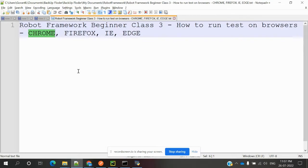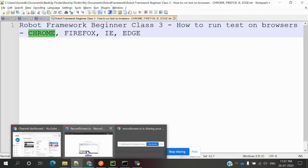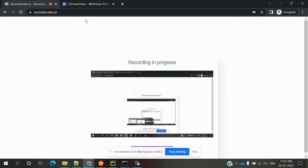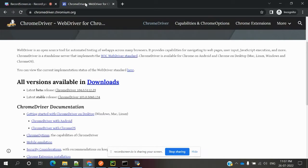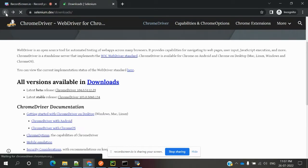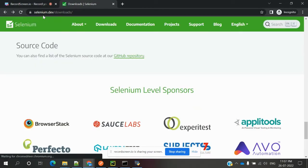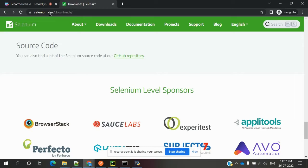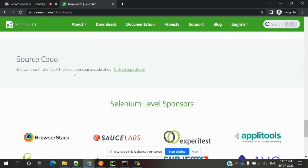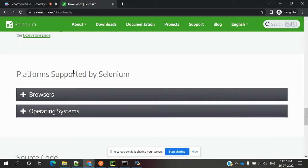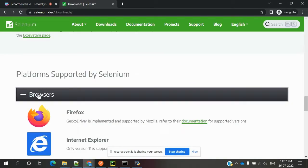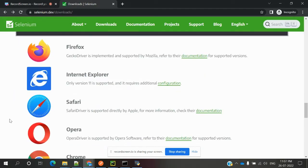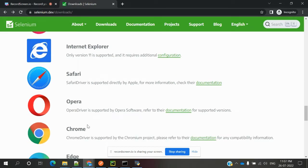For that, you have to come to selenium.dev, go to the downloads location. In that downloads section, there is a browser section where you can see all related drivers and you can choose any one.